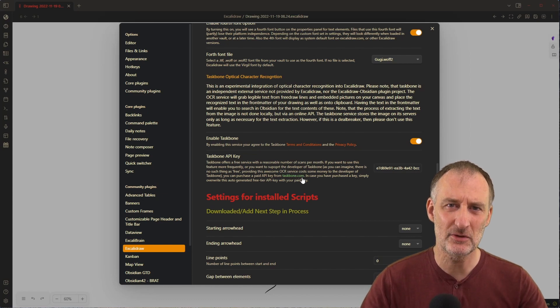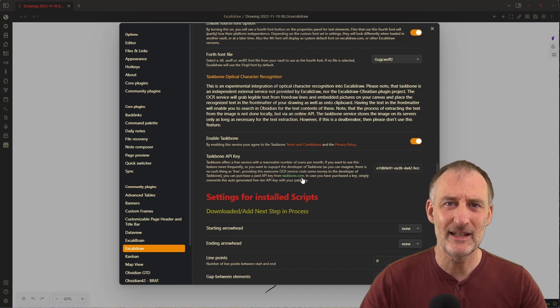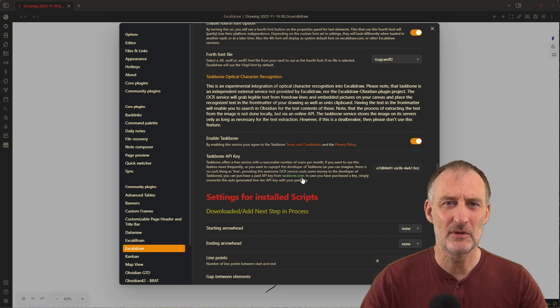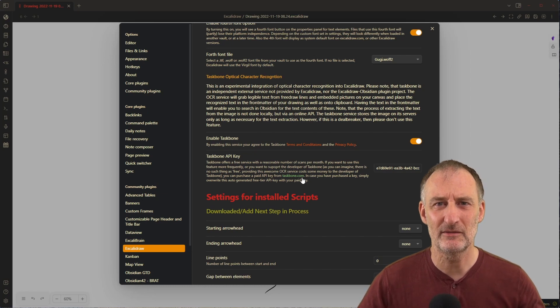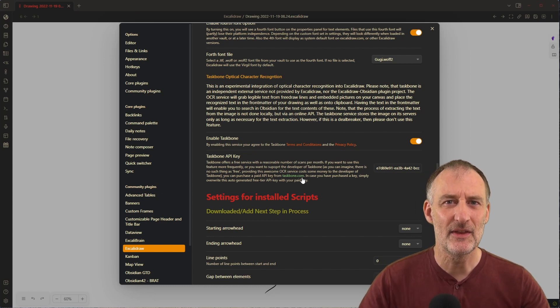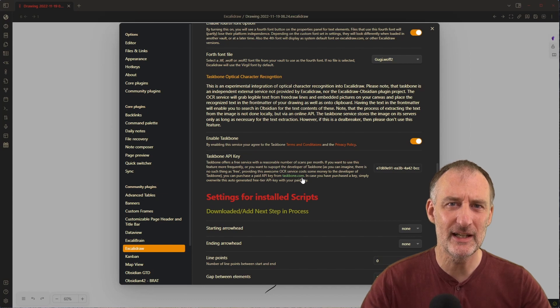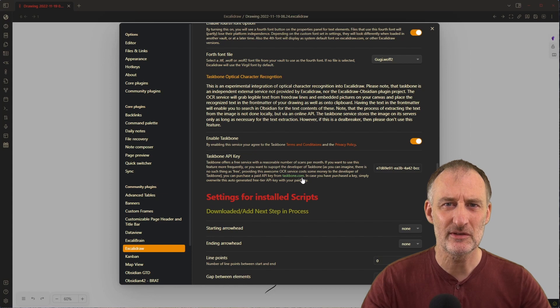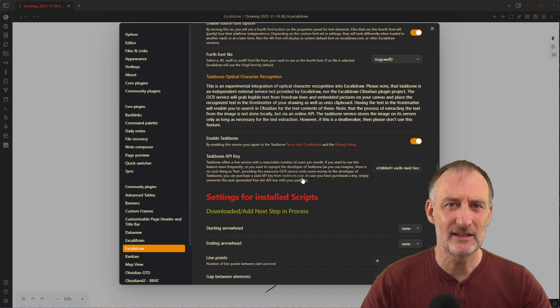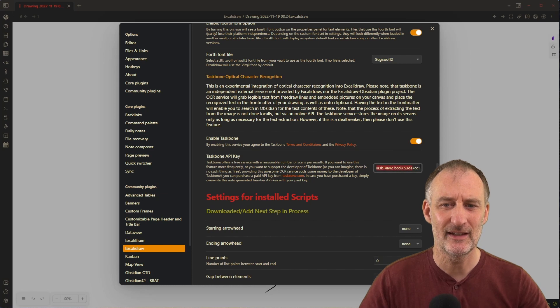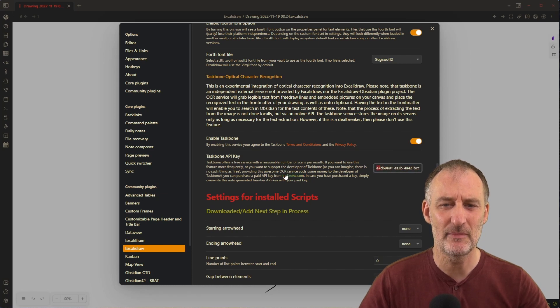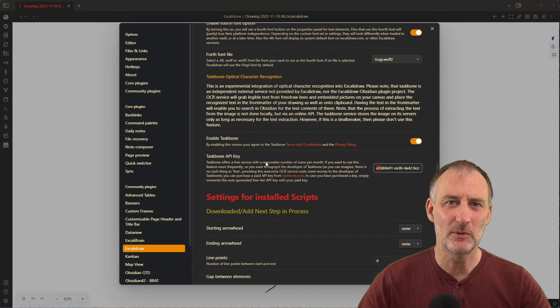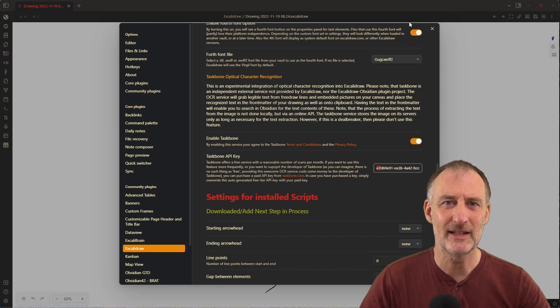For now the service doesn't have a price, and even in the future, I understand that for a reasonable number of scans, the service will remain free. But if you use the service frequently, in the future there's going to be a paid version, and if you get a paid API key, you will be able to enter that key right here.